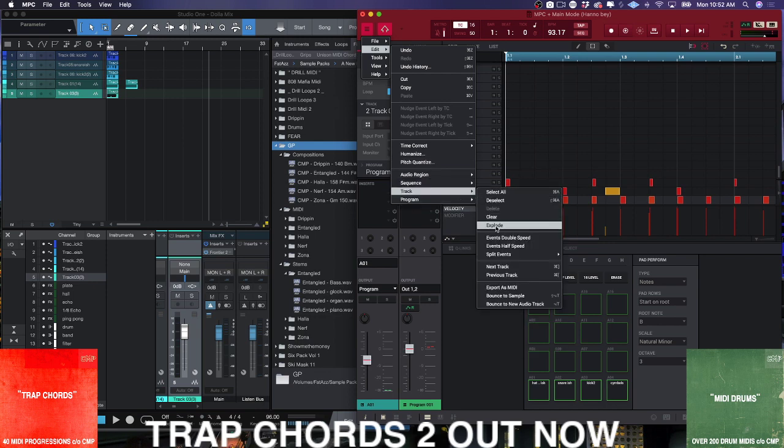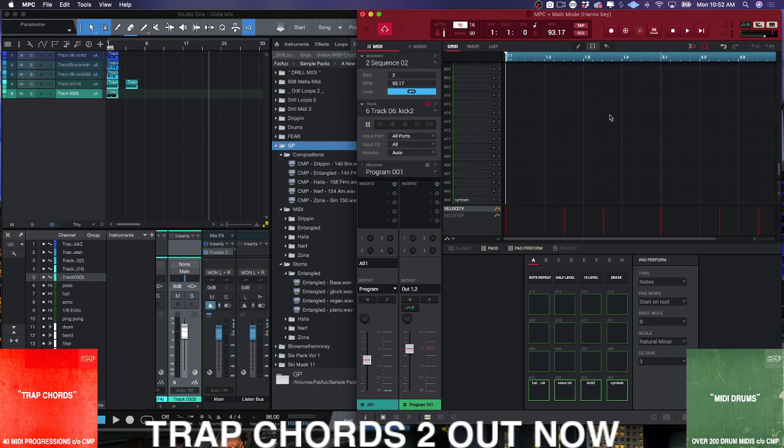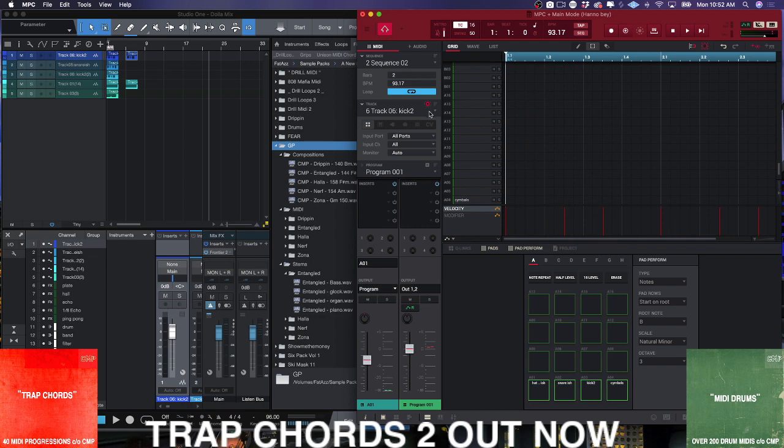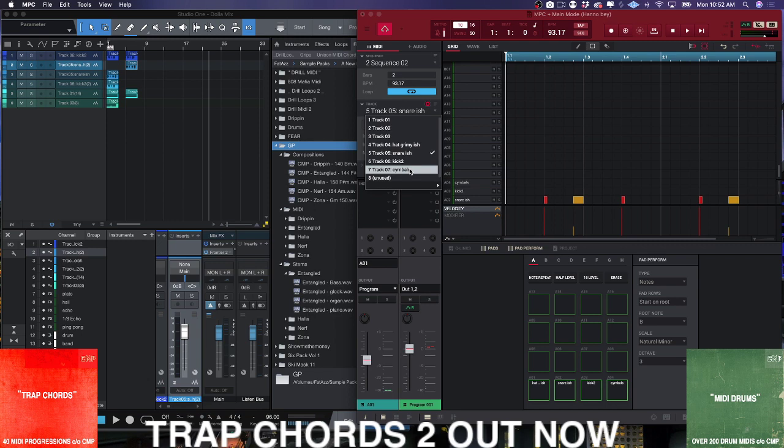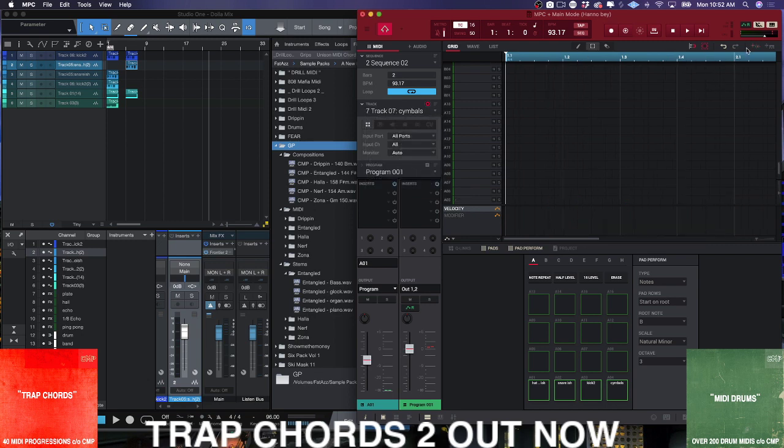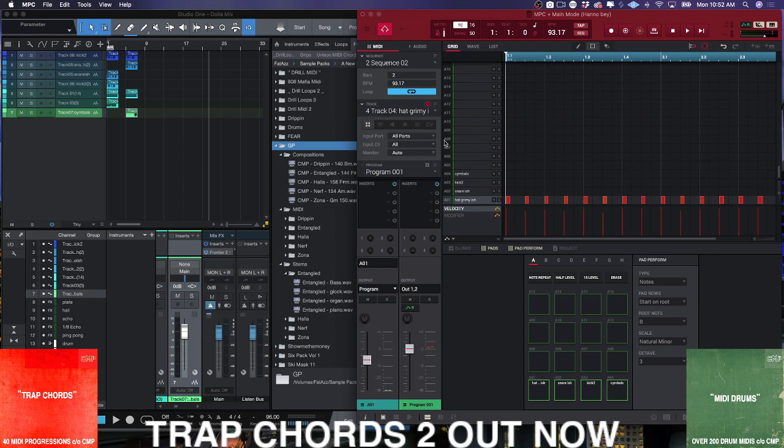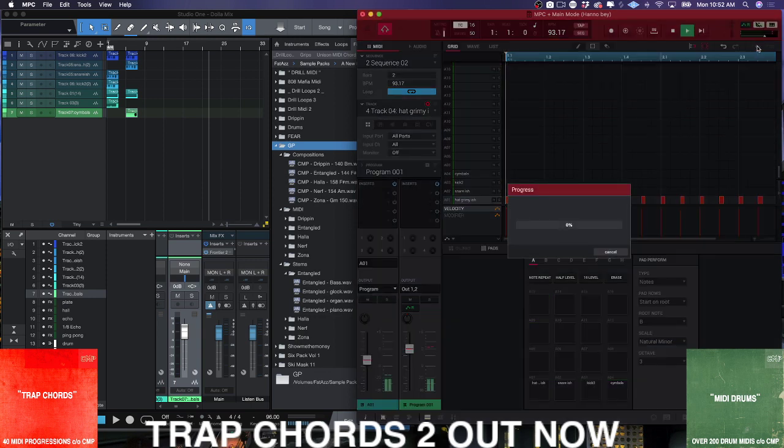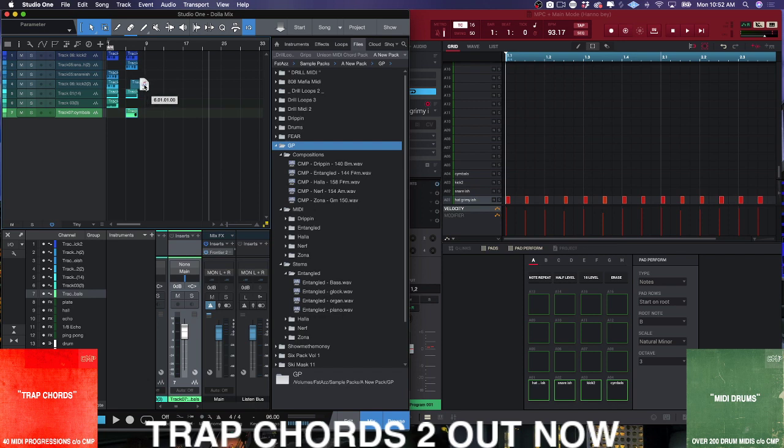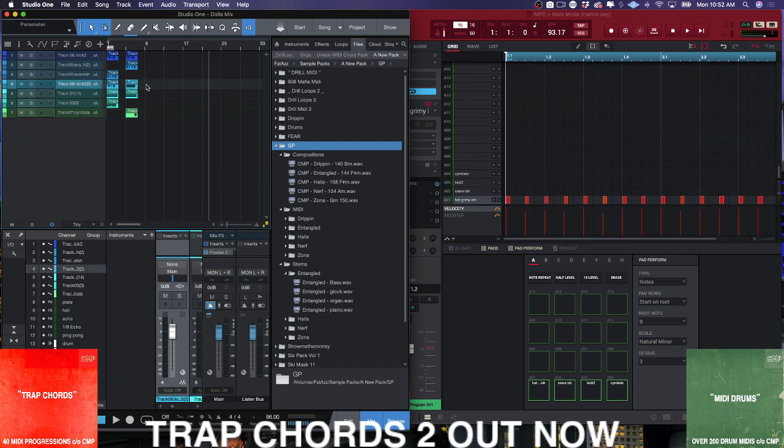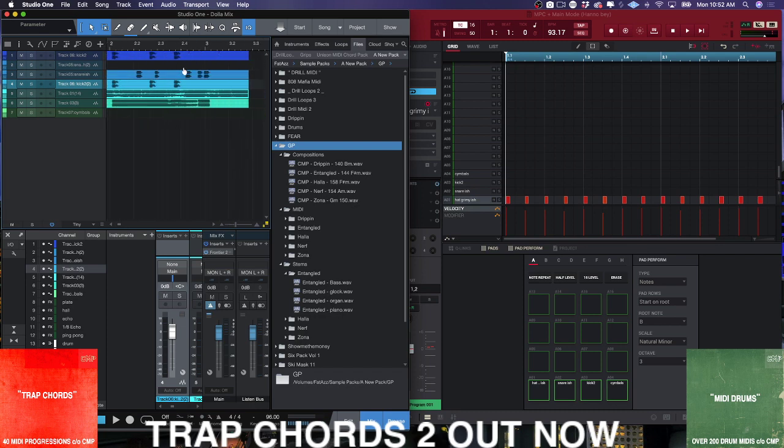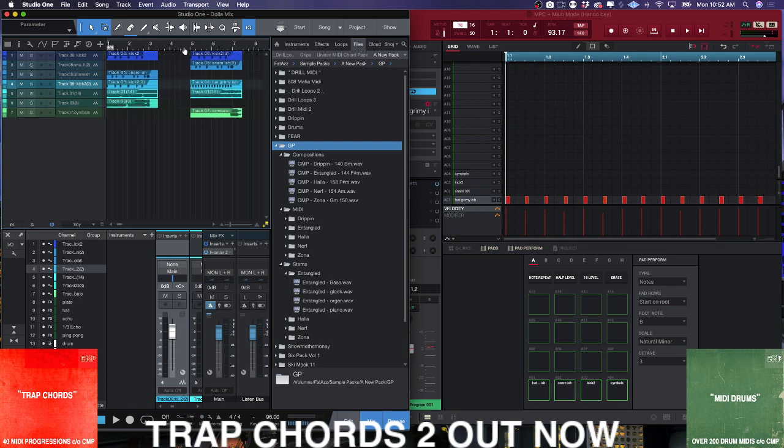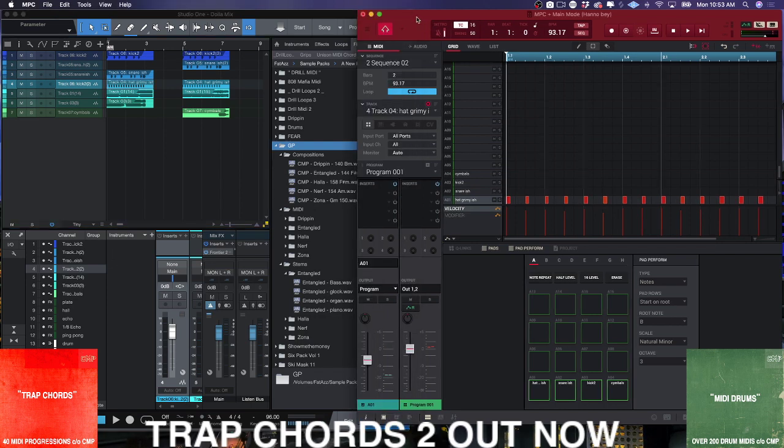Now we're going to have those tracks set up here. Just keep the organization the same - snare, and this one we added a symbol. Hi-hat.